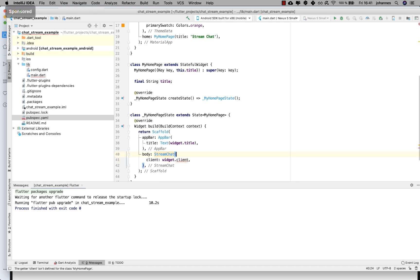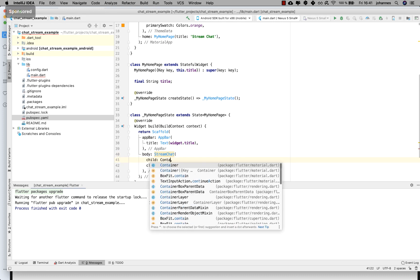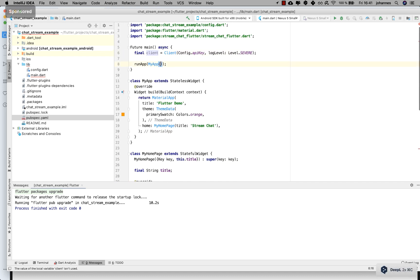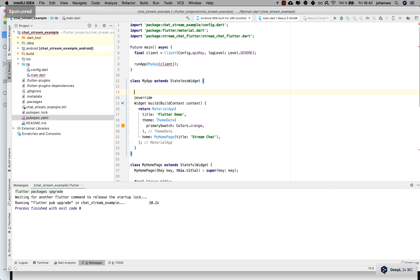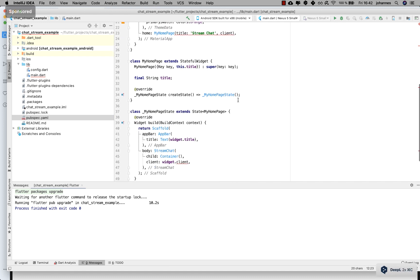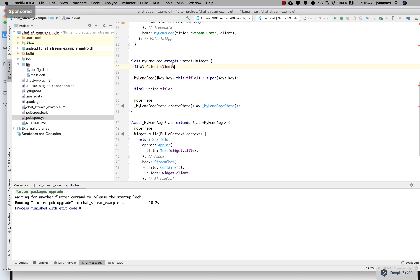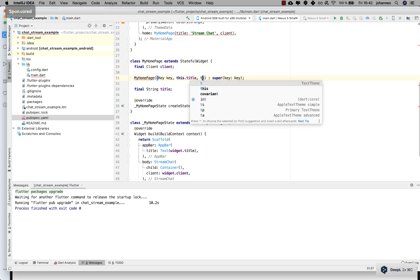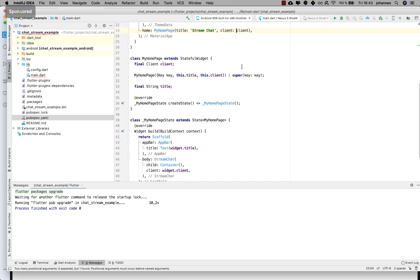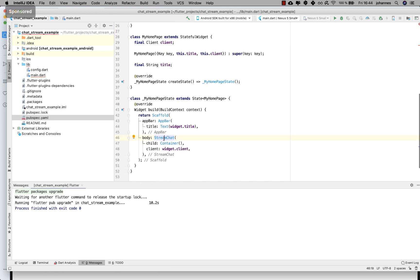We give it a 'child' — for now just a container — and later we'll put our chat components inside. I add a new field 'client' to my app and pass this client down to the home page widget, also putting it in the constructor. Now we have the StreamChat set up with the client inside, so the connection is established. Next we want to set a user.